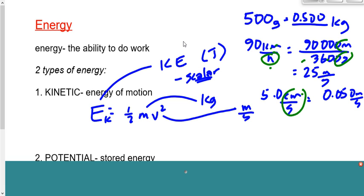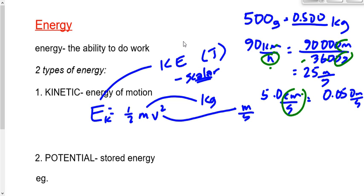Our other kind of energy is potential energy — stored energy. This is like money in the bank: not money I'm spending on a Slurpee right now, but money stored in the bank that maybe down the road I'll use. Types of stored or potential energy include chemical potential energy, such as the energy stored in gasoline.